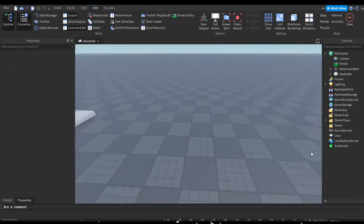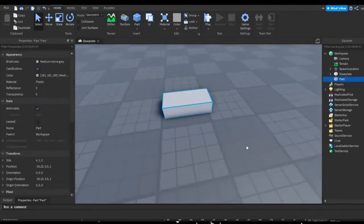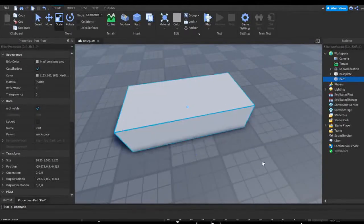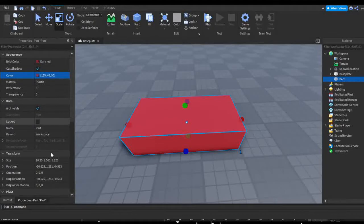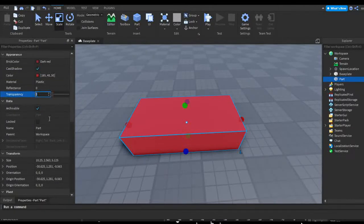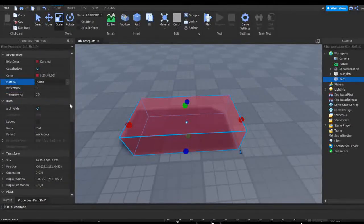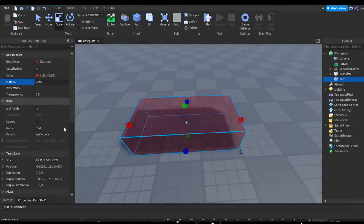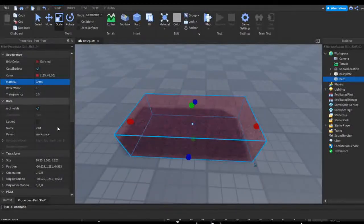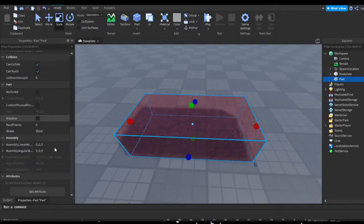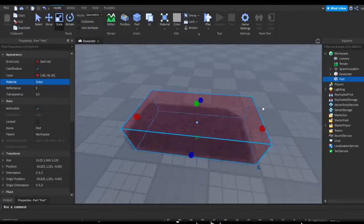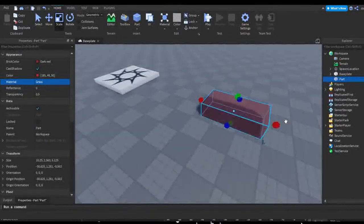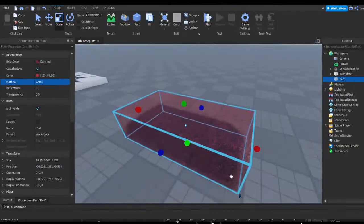So let's put down a part. Instead of manually setting its color to red, making transparency 0.5, and its material to grass from the properties tab, we can change all of that from a script.